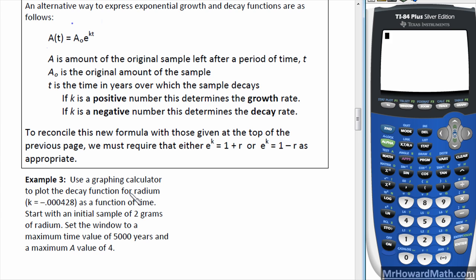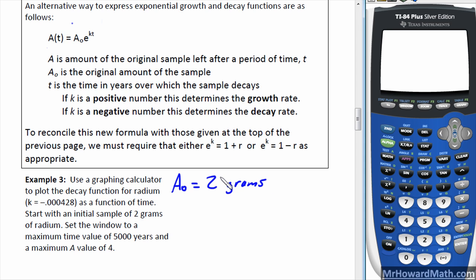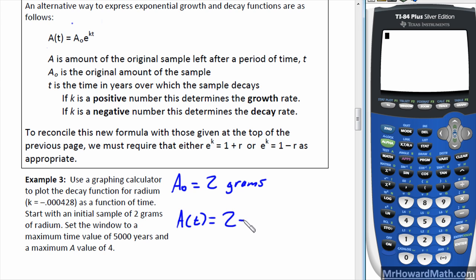Example three: use a graphing calculator to plot the decay function for radium, where k equals negative 0.000428, as a function of time. Start with an initial sample of two grams, so a-sub-zero equals two grams. The window should have a maximum time of five thousand years and a maximum a-value of four. Our function is a(t) equals two times e raised to the power of negative 0.000428 times t.